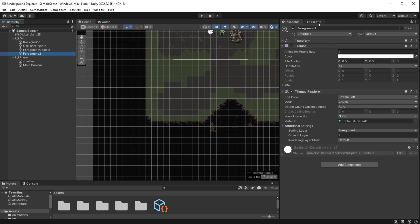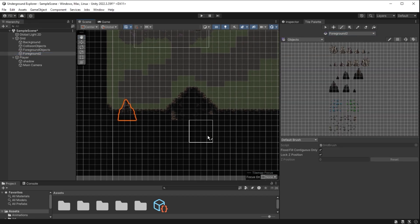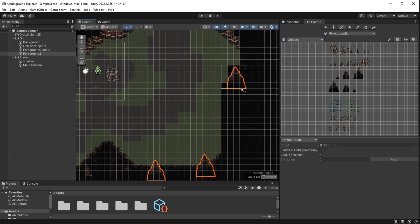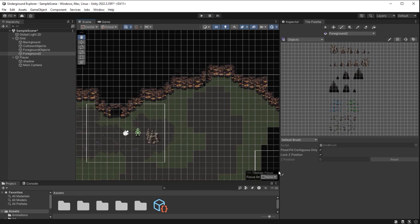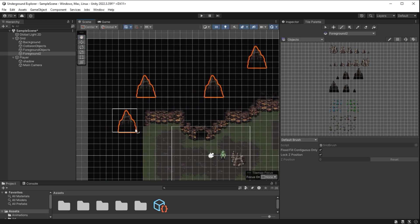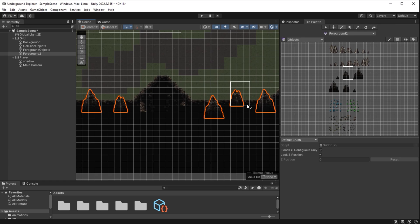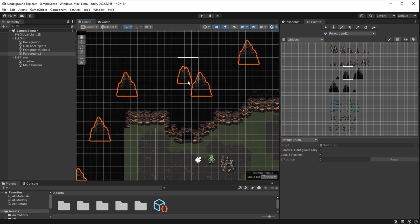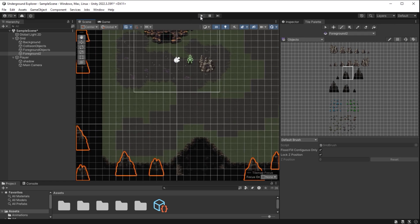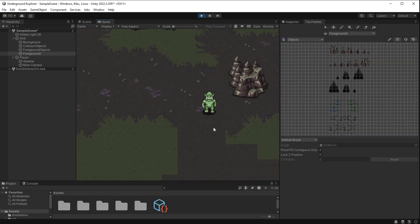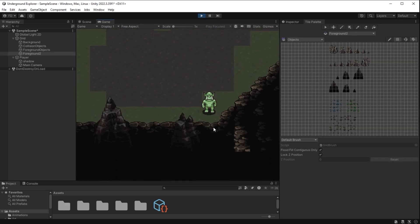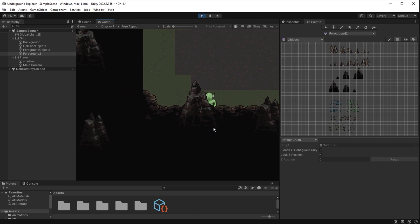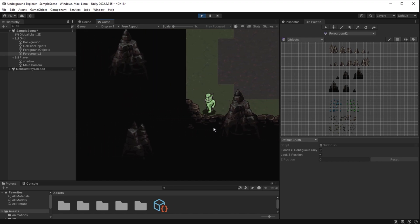Sorting layer will be foreground. And order in layer will be 1. On top of the other foreground layer. Tile palette and I select foreground 2. Now I can place my spikes down here. I will also put some on the sides here. I play and I walk down. Yes, this is exactly what I want. Notice they are drawn in front of the player.